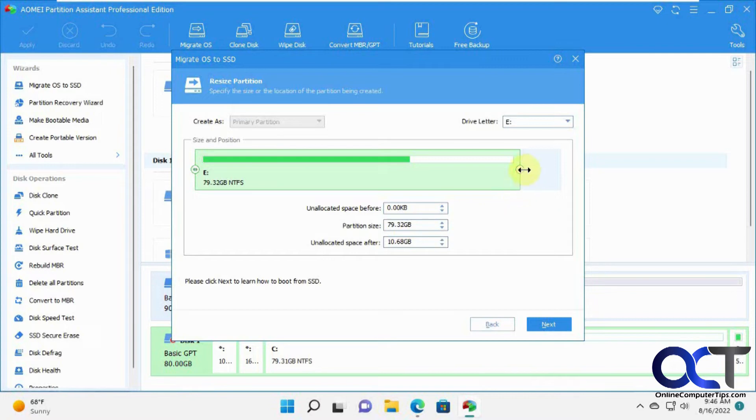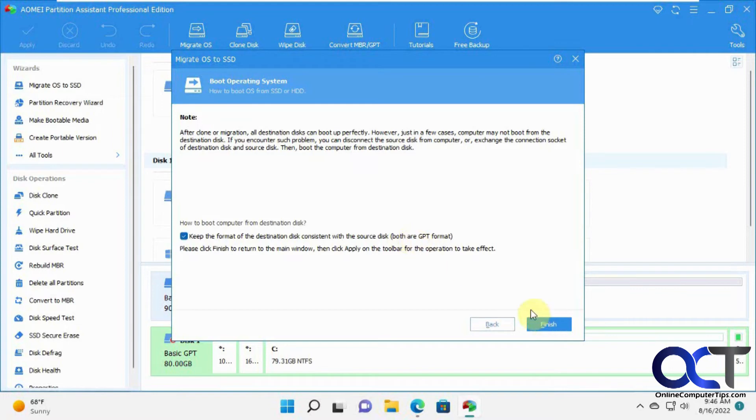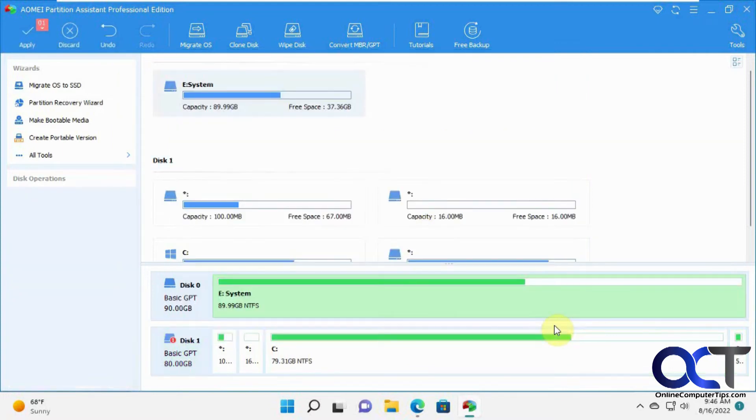We're going to stretch it out so it uses the whole drive and we'll have the extra leftover space for the 90 gigs. Both of them are in GPT format. We're going to keep both the source and destination the same. Instead of MBR, GPT is the newer format. I'll click on finish to return to the main menu and then apply on the toolbar to have it take effect.